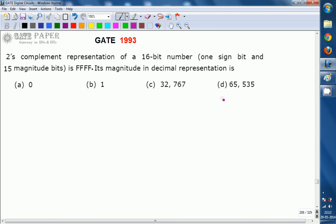Hello, we are discussing the GATE 1993 ECE paper and this question is related to digital circuits. The 2's complement representation of a 16-bit number is FFFF. Its magnitude in decimal representation — what is its decimal equivalent for the given number in 2's complement representation?